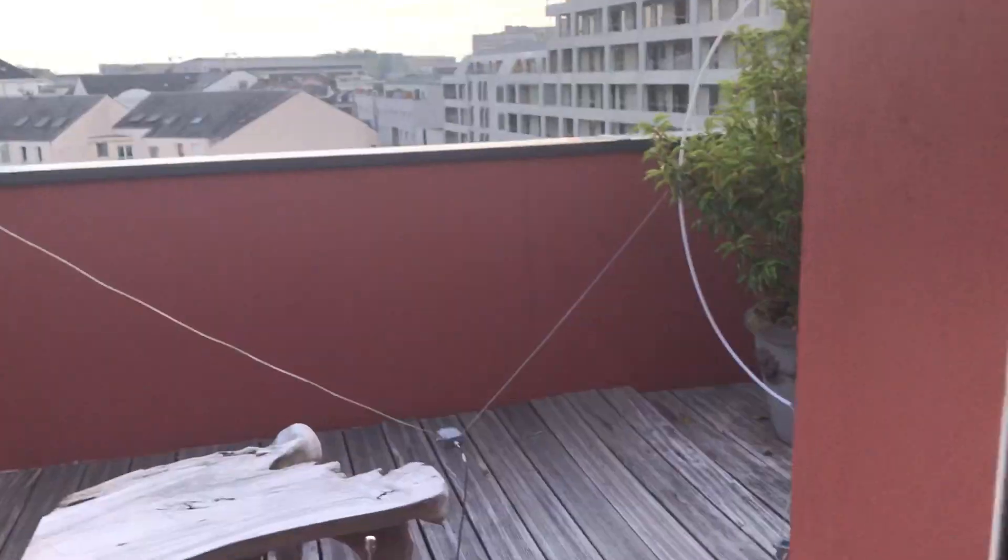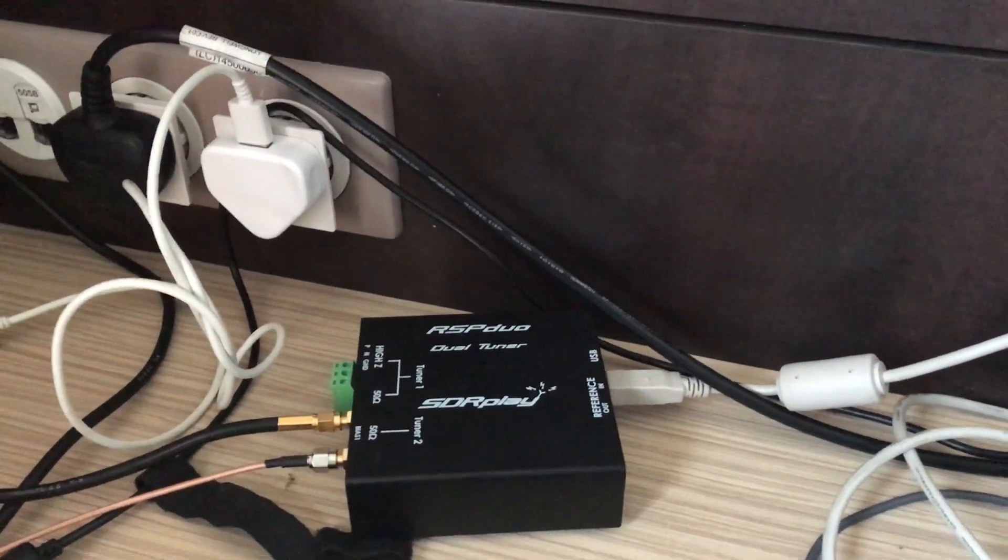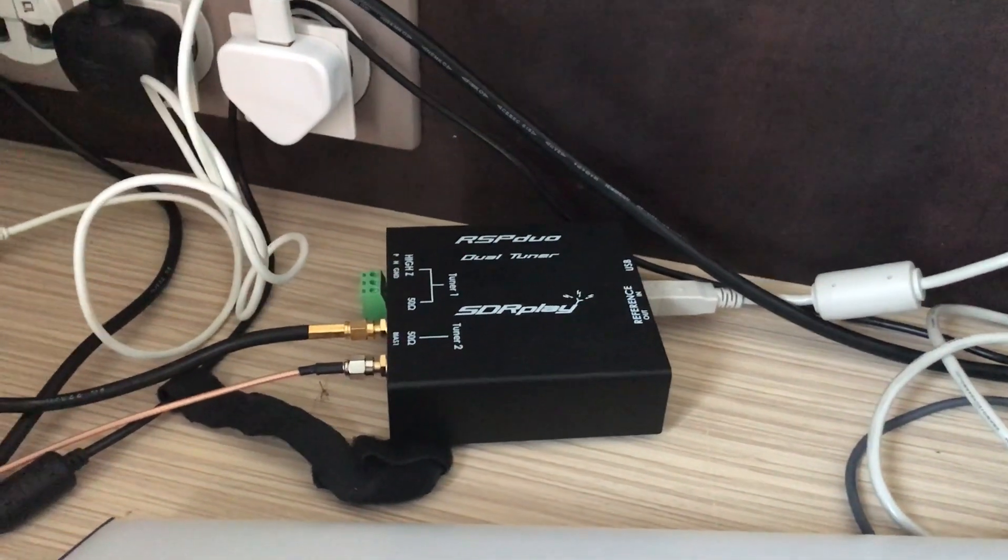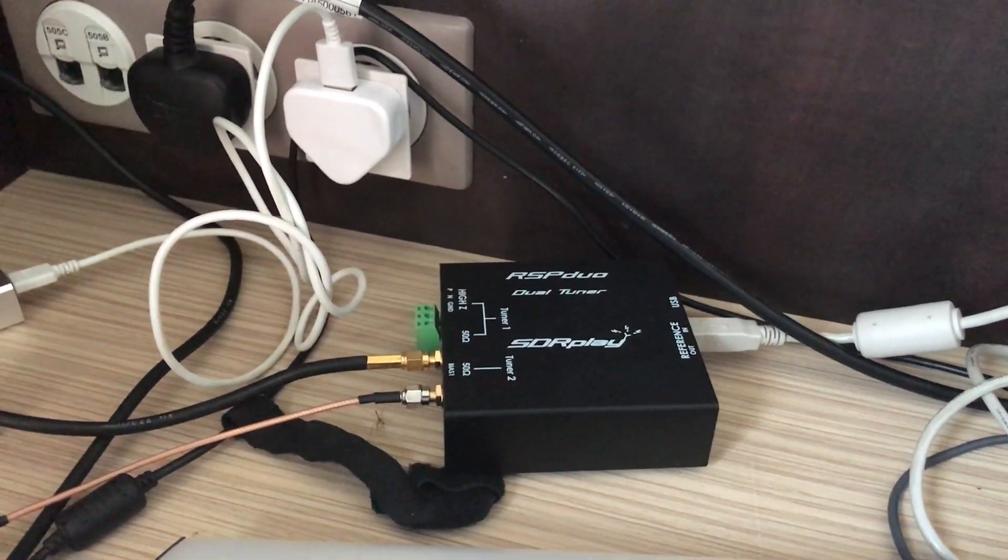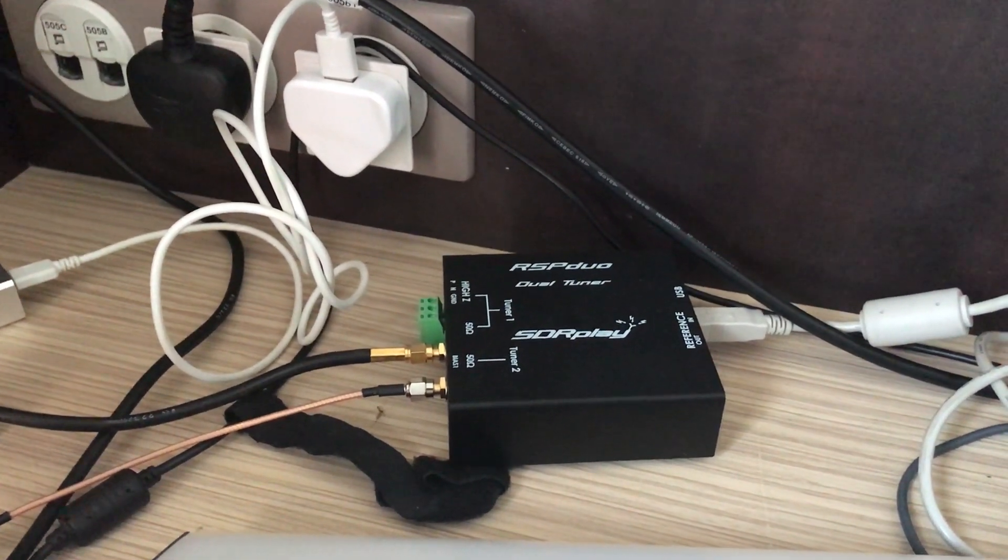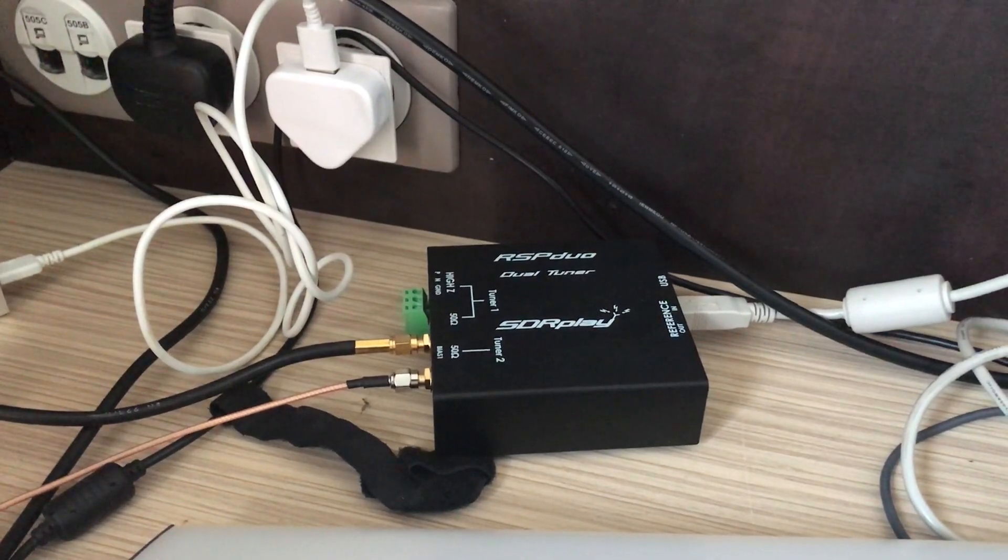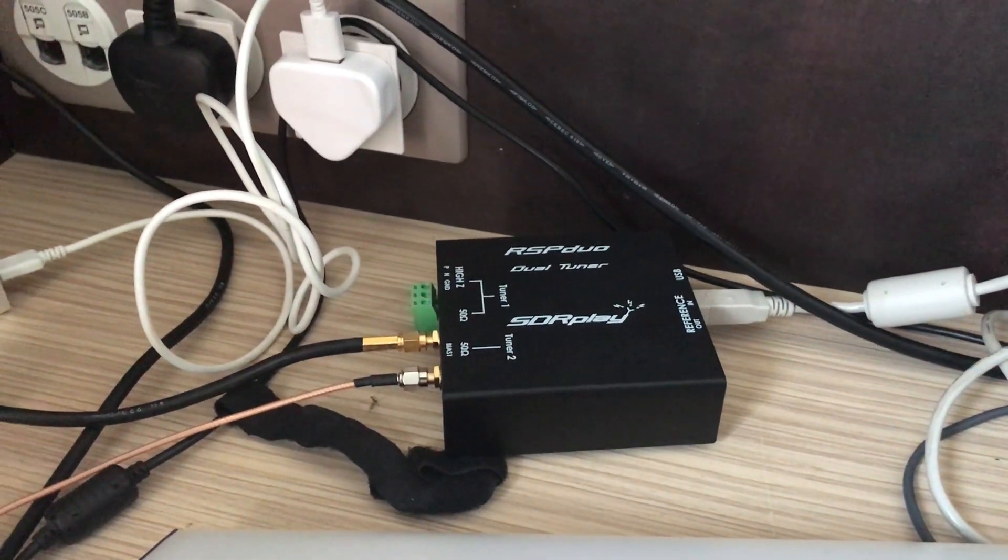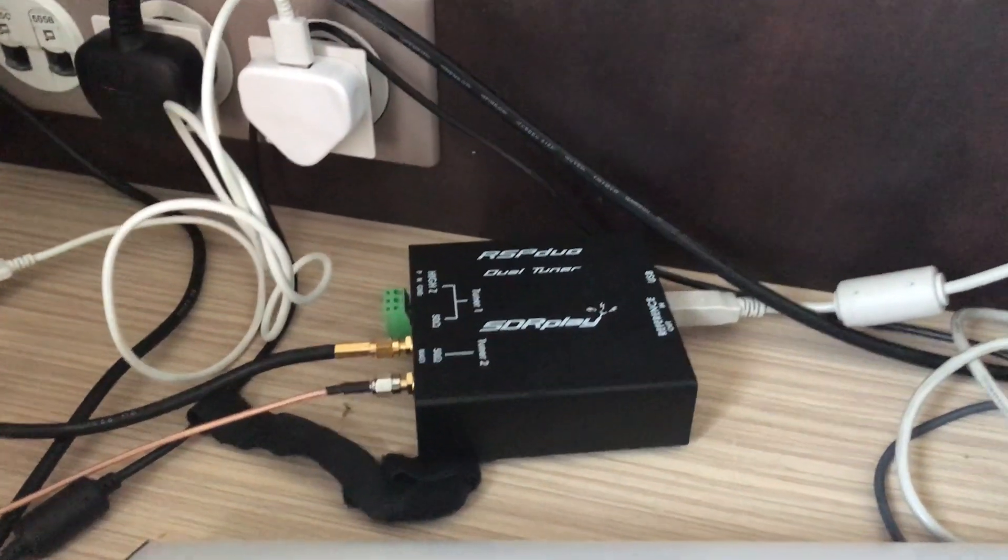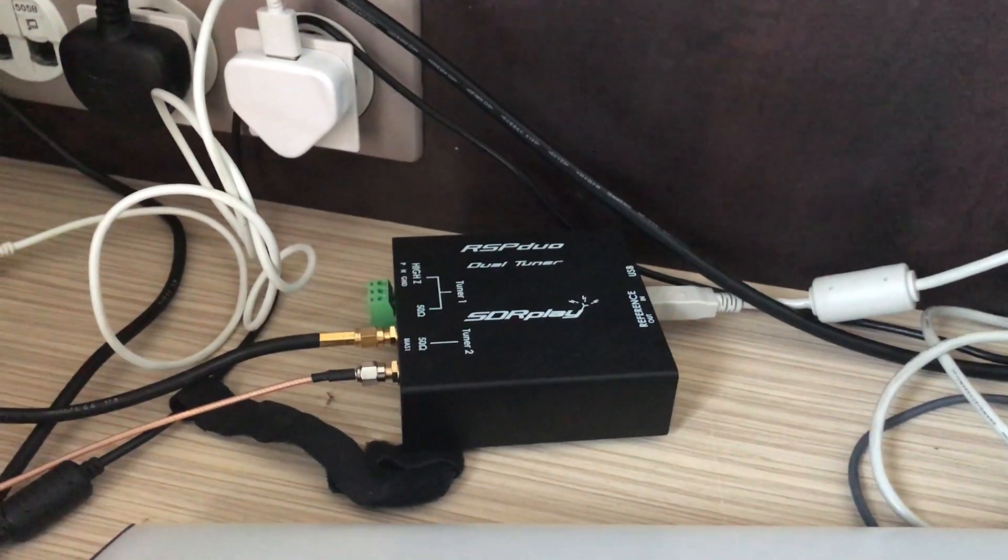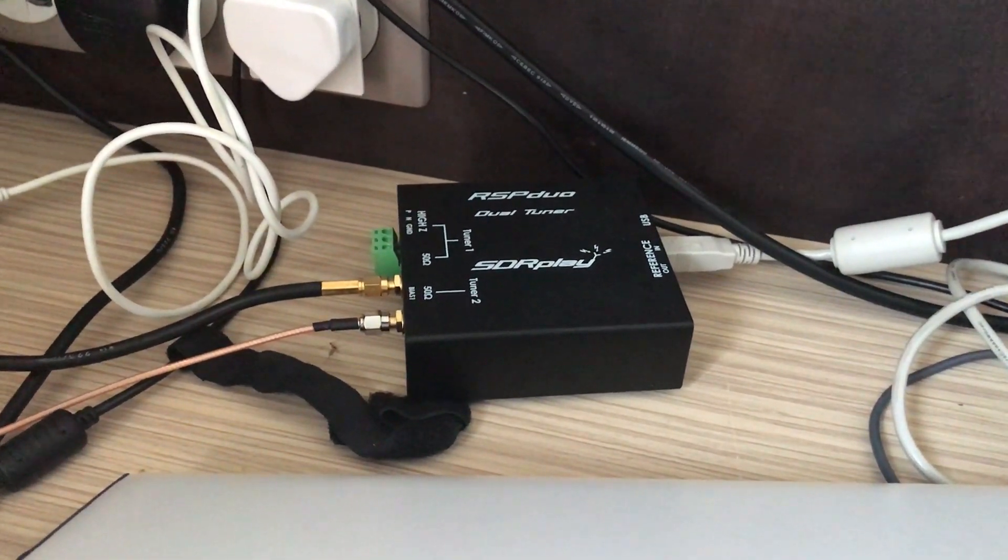I was fortunate enough to be asked to write a review on the RSP 1A after having been supplied a unit to do some testing. I wrote the review for Radio User and found it to be a superbly performing SDR for such modest money - 95% of the performance of an ELAD for about 10% of the price. The RSP duo takes that one step further.